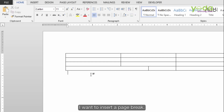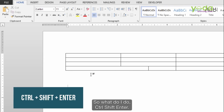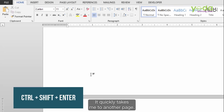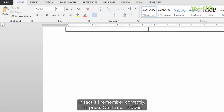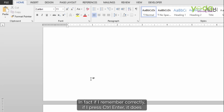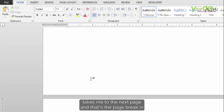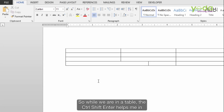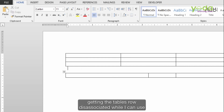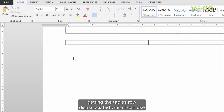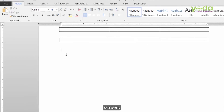Once done, if I want to insert a page break, I press Ctrl-Shift-Enter and it quickly takes me to another page. If I press Ctrl-Enter it also takes me to the next page with a page break in between. So while inside a table, Ctrl-Shift-Enter helps get the table row disassociated, while Ctrl-Enter or Shift-Enter can be used to get a page break on screen.